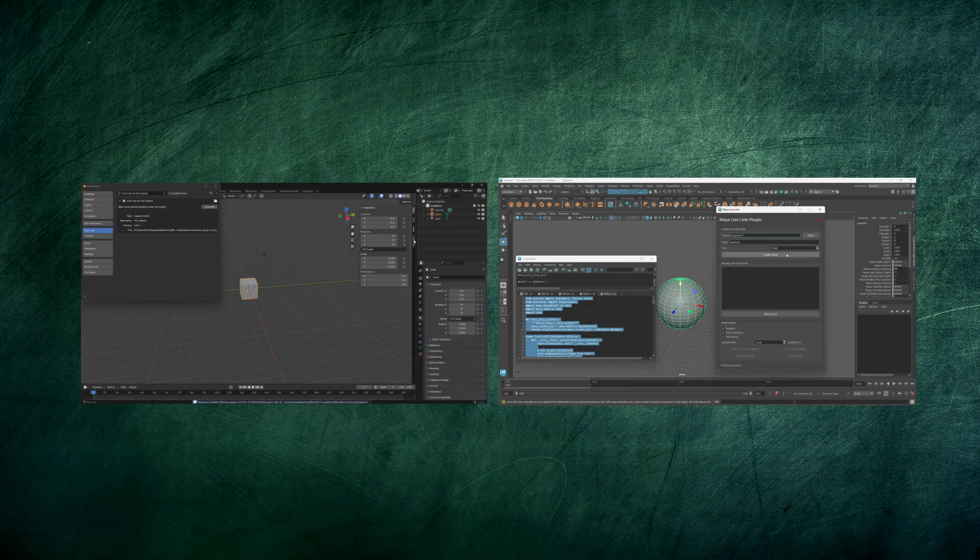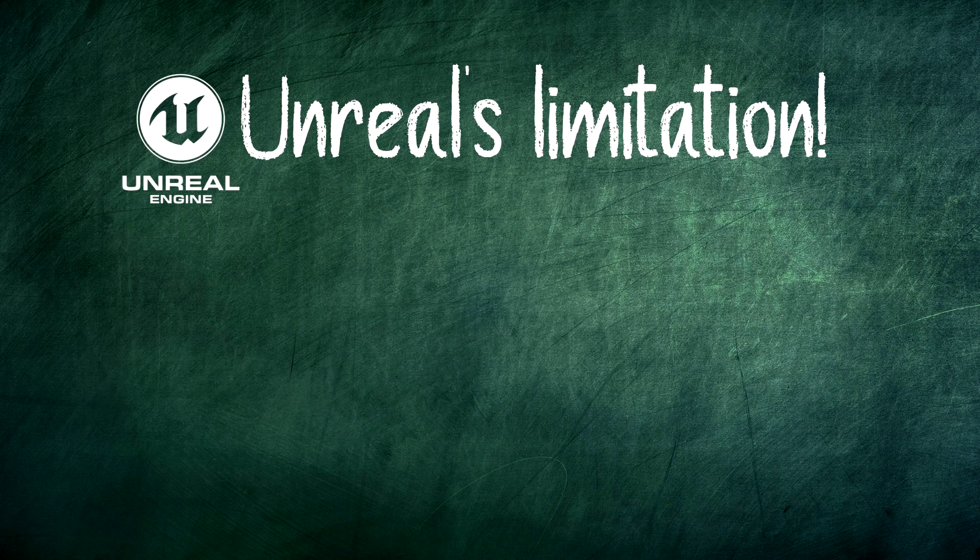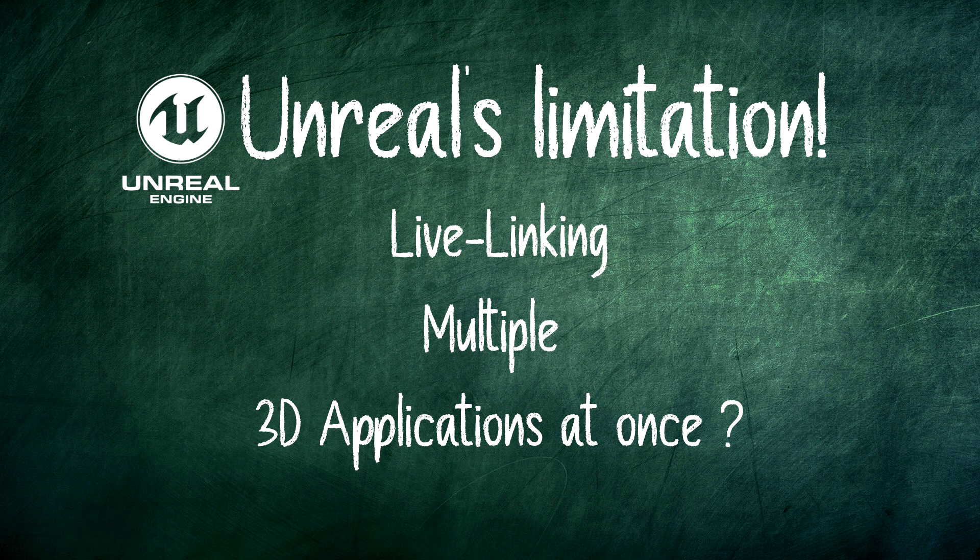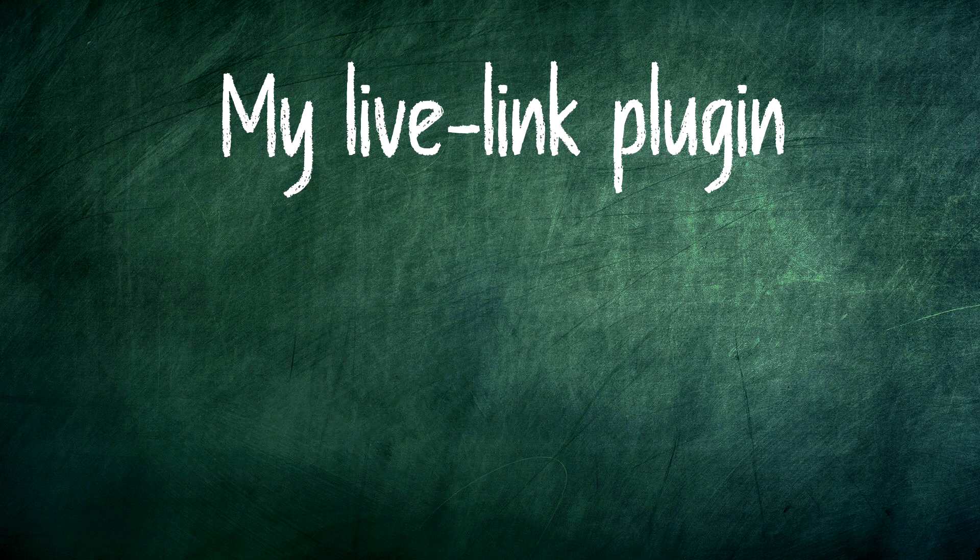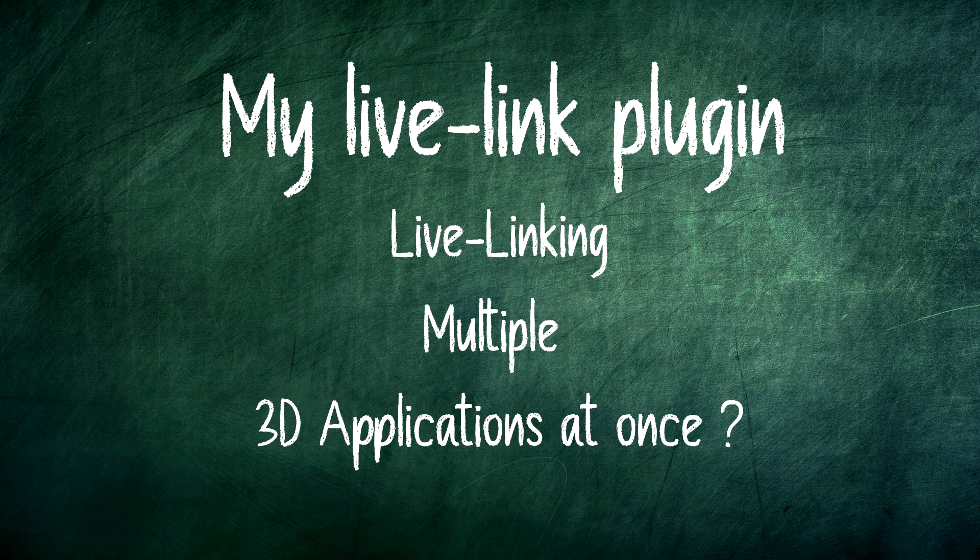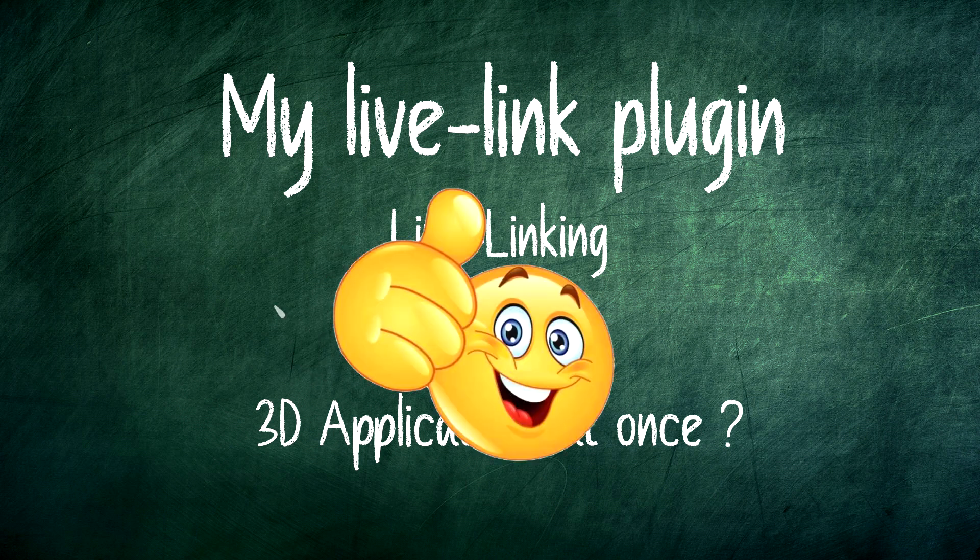Both the plugins are generic. They don't care what your engine is as long as it can parse the data. One thing which Unreal Engine can't do is live linking with multiple 3D applications or sessions. And my game engine can connect with any number of 3D application and translate the data into the game object simultaneously.